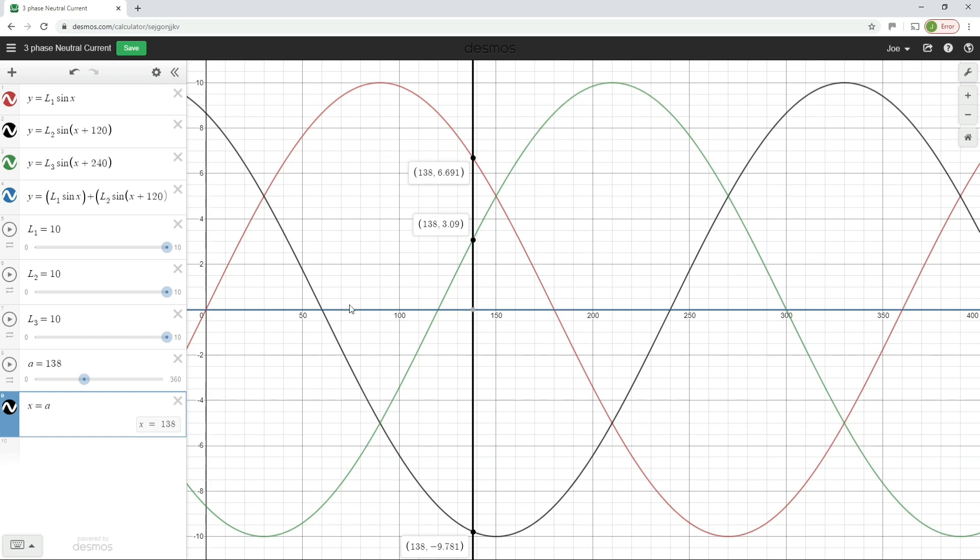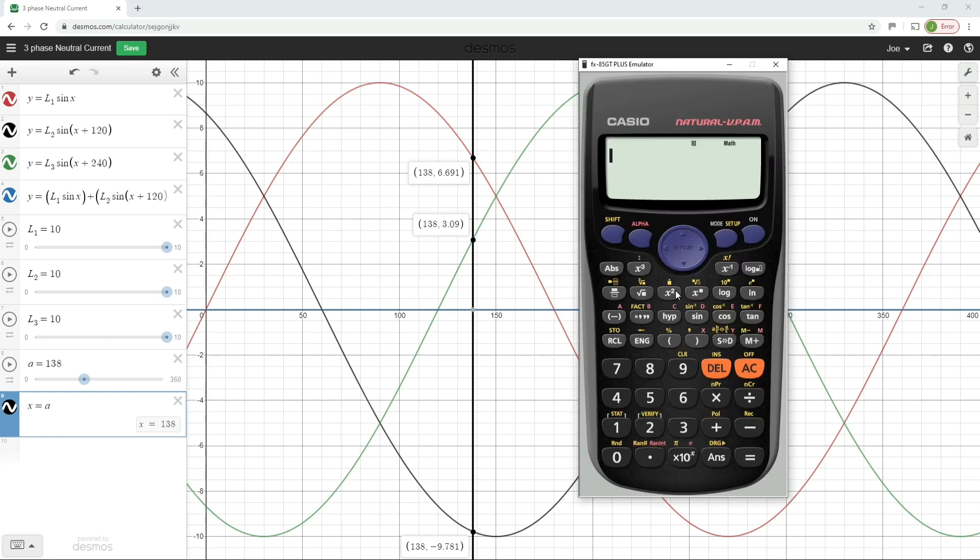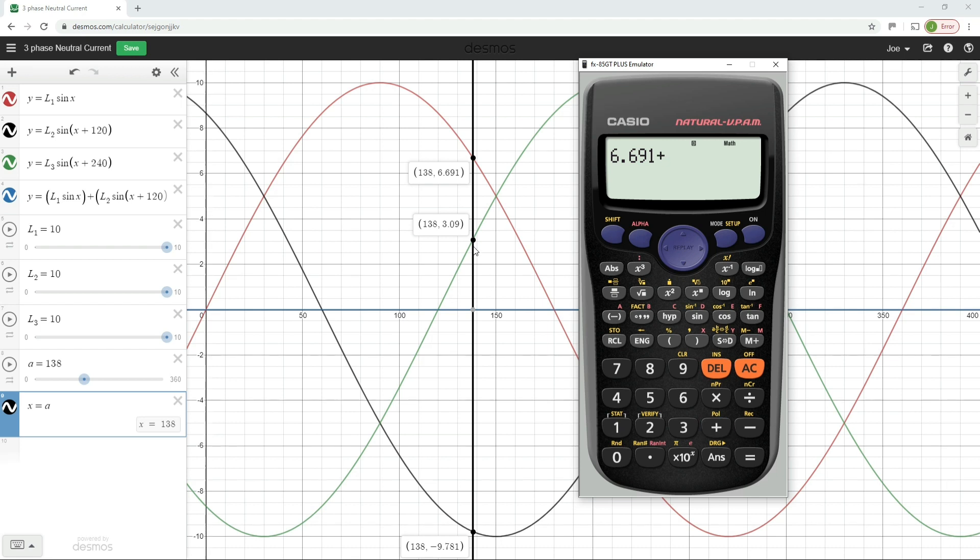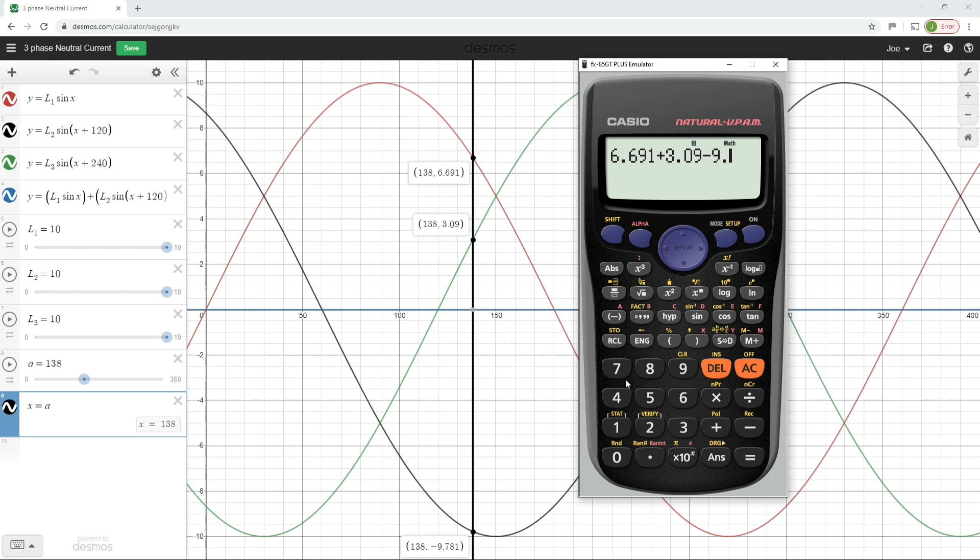Well, let's have a quick look at that if I bring up the calculator. So here's our rather lovely Casio FX 85 GT Plus emulator. I'm just going to add these three values together. So I've got 6.691. I'm going to add to that because this is a positive number, which is why we're adding this on, 3.09. And then I'm going to add on to this minus 9.781. So if you add a negative number, you subtract it. So that's minus 9.781. And if I hit the equals button, you can see there that the answer is 0.